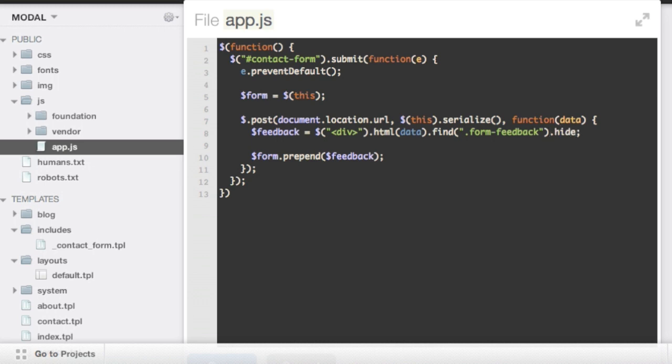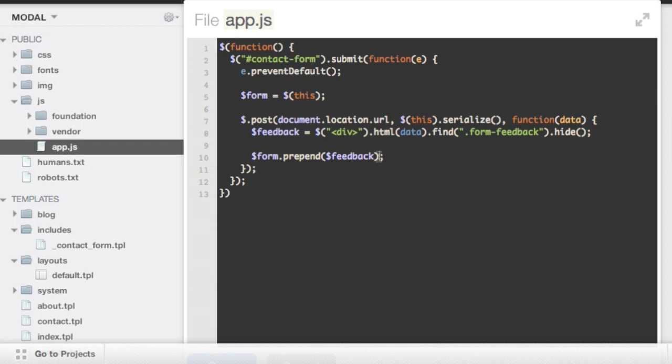And then now that it's hidden, we want to reveal it after we've appended it. So we're basically adding this invisible div to the form, and then after it's been added, we'll call fade in on it.